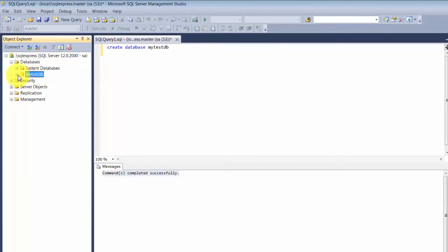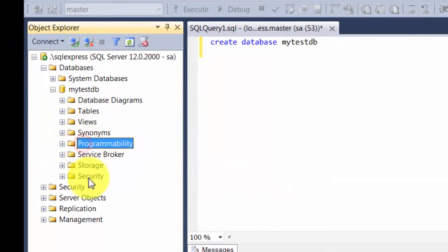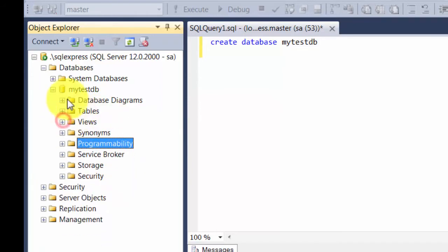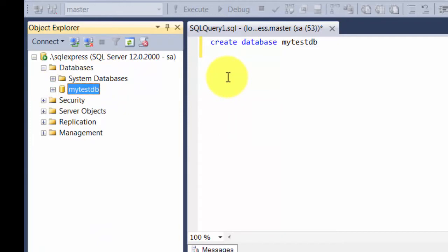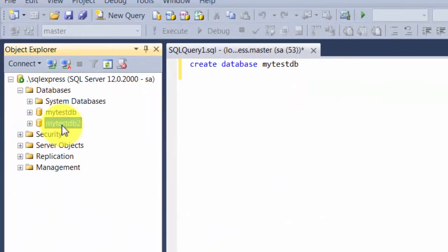If you refresh your databases, you'll see that your test database has been created. Expanding it, you'll find folders for tables, views, stored procedures, and other things - all empty since you haven't created any yet. You don't always have to enter a query - the tool allows certain things through a wizard. Right-click and say New Database, type 'my_test_db2', click OK, and you'll find the database being created. Under the hood, it generated a query and issued it - it's just a helping layer to make things easy.